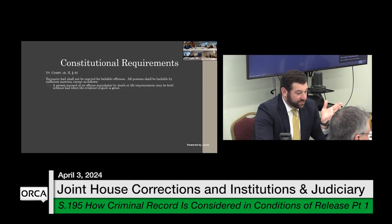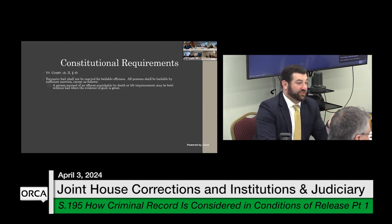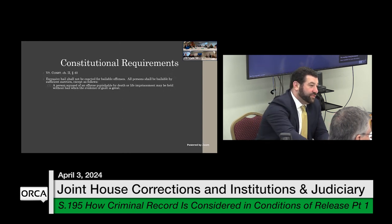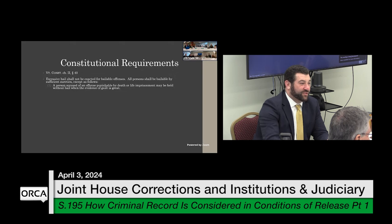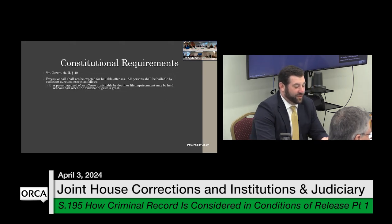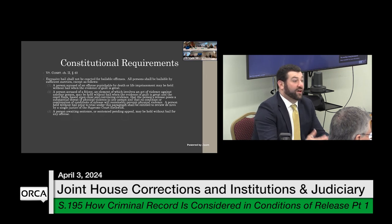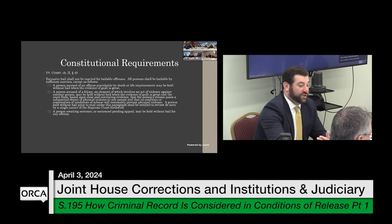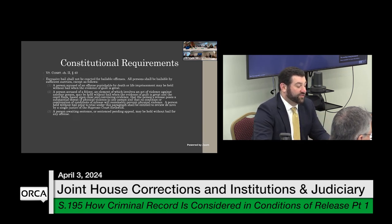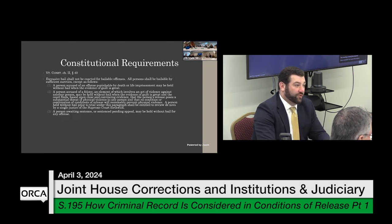The three constitutional exceptions to bail are: first, someone accused of an offense punishable by death or life imprisonment — it's only life imprisonment now because there are no offenses punishable by death in Vermont. Second, violent felonies — if someone is accused of a violent felony, there is a standard that needs to be met to hold them without bail. Third, someone awaiting sentence or sentencing on appeal — basically someone already adjudicated guilty, either waiting to be sentenced or appealing the judgment.